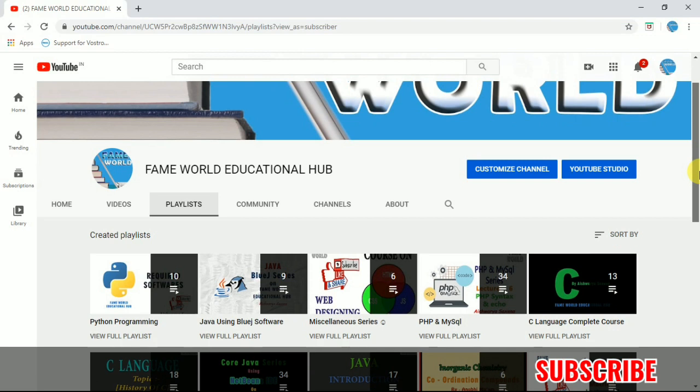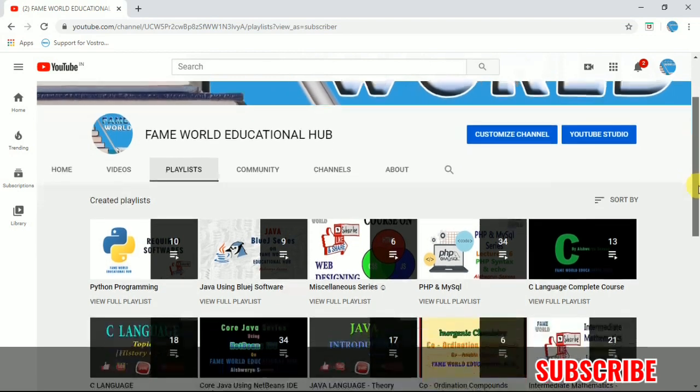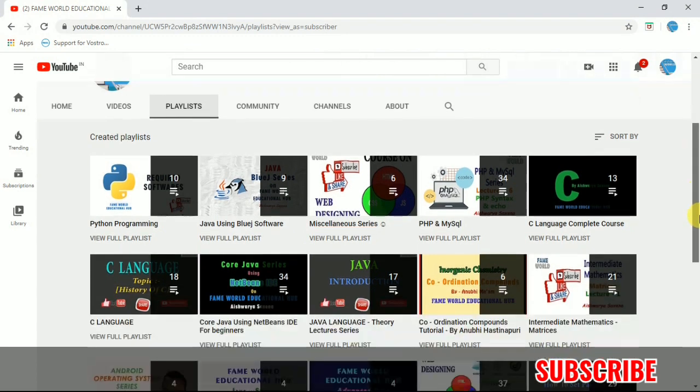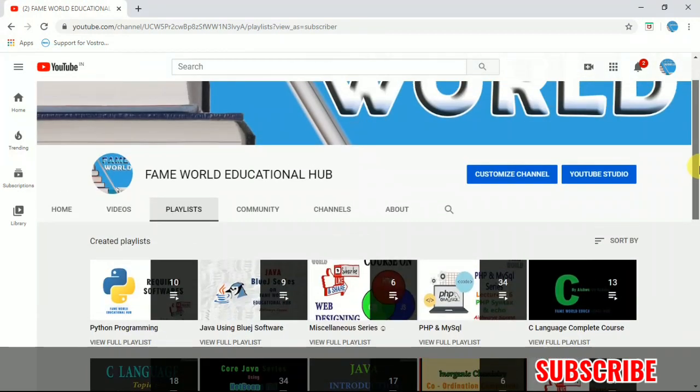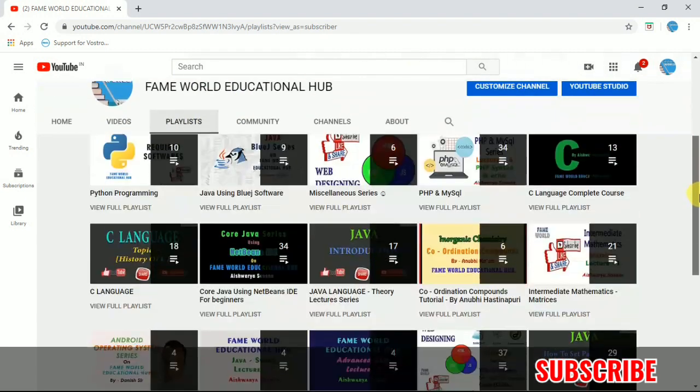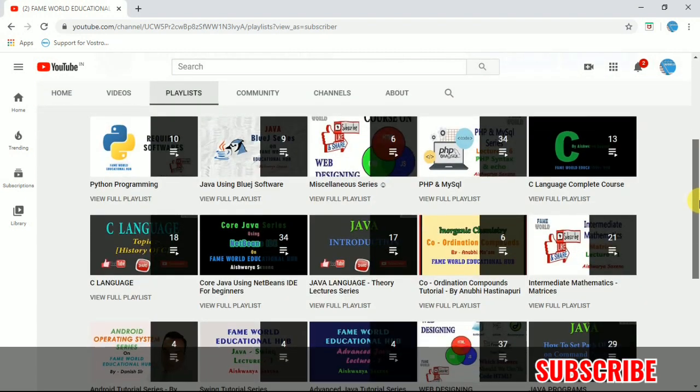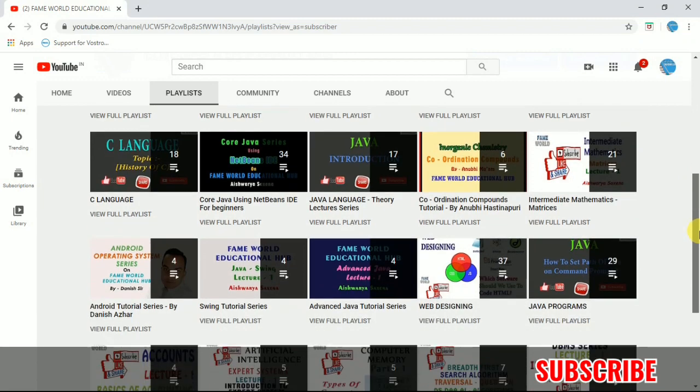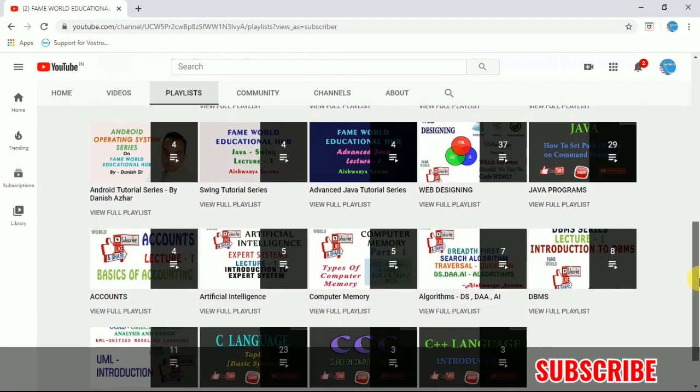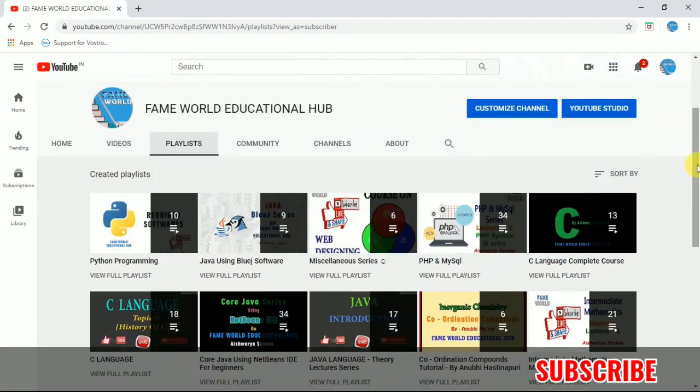Myself Aishwarya Saxena, and this is the YouTube channel FameWorld Educational Hub on which you are watching this particular video. So this is the playlist section of the channel and I request you to please surf the playlist section because it is containing a lot of videos on computer science and different programming languages for you to learn.